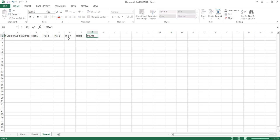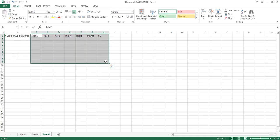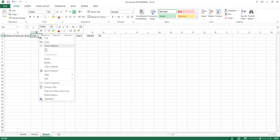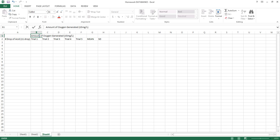And then of course we want a mean and a standard deviation — we just abbreviate as SD. So we have our independent variable and our dependent variable. This entire section is our dependent variable because we're getting five trials to get a mean. We want to put a title above: the amount of oxygen generated, plus or minus five milligrams per liter of oxygen generated.